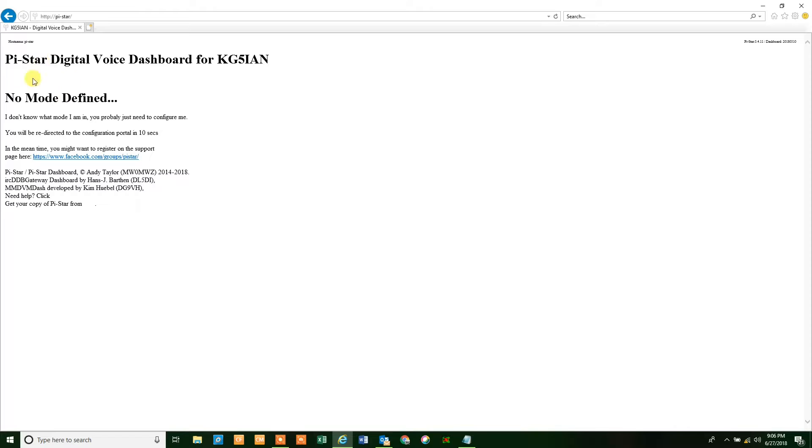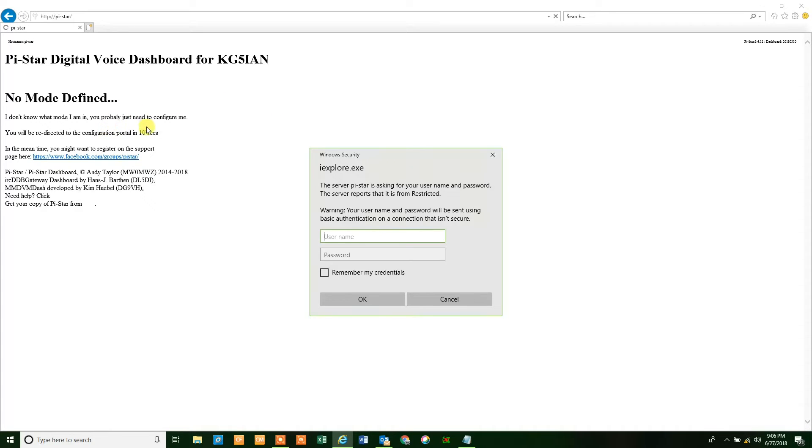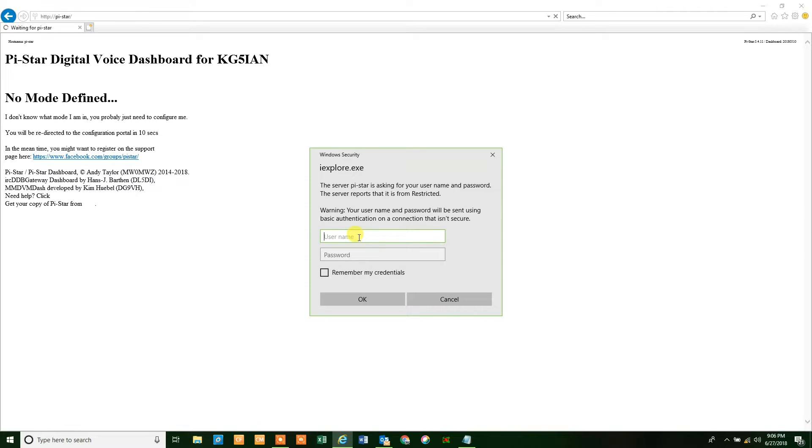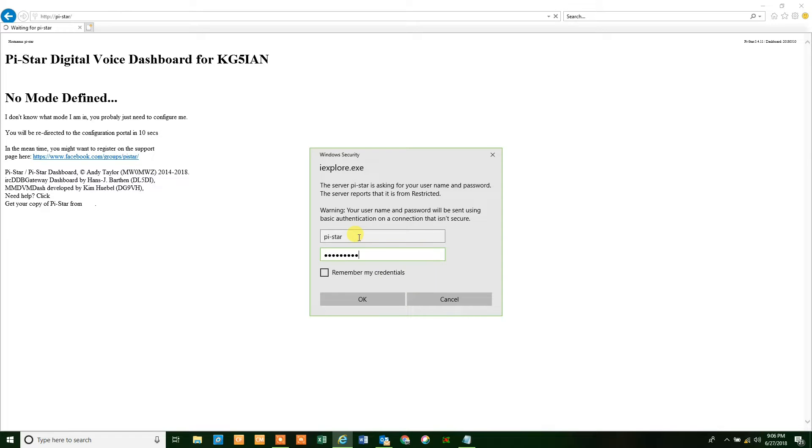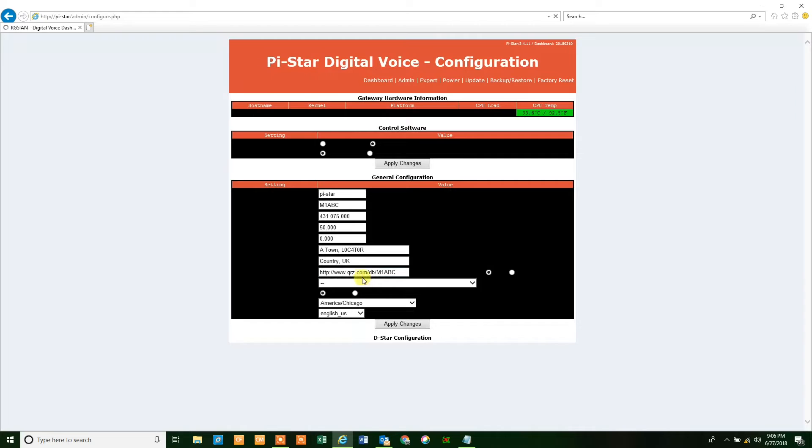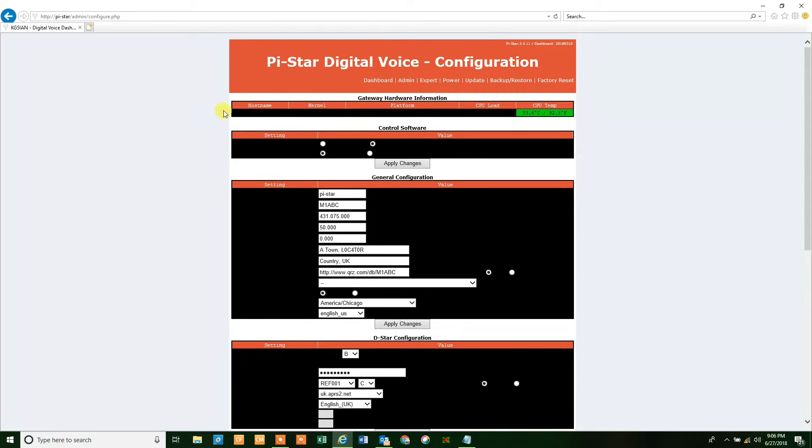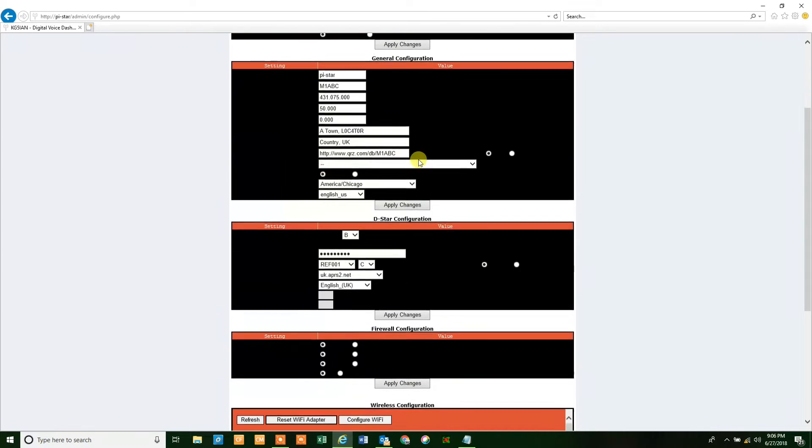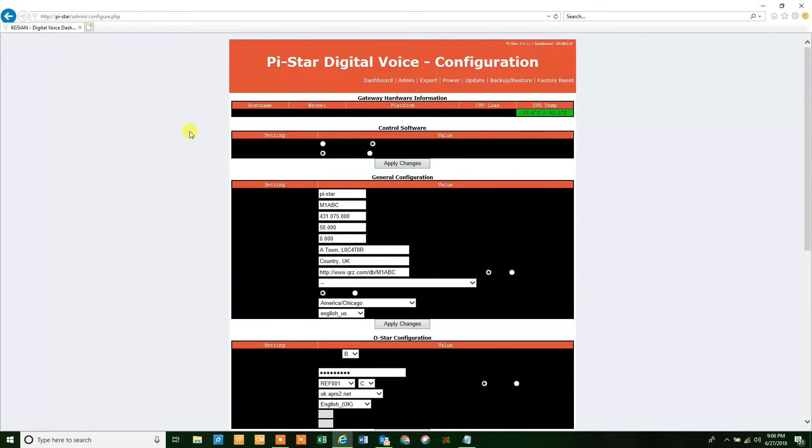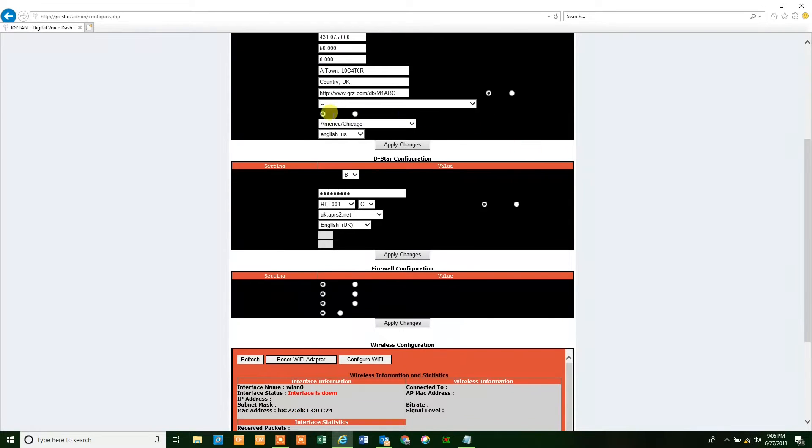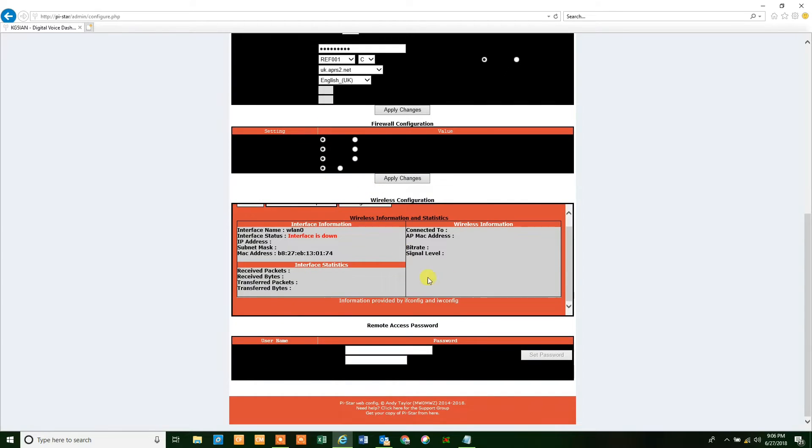Now you're going to be presented with the Pi-Star digital voice dashboard. I've already configured it once, but I'm going over this again with you guys. It's going to ask for the username and password. If you're using Internet Explorer it looks like this; if you're using Chrome or Firefox it's going to be a little bit different looking. We're going to type in the username of pi-star and the password is raspberry, then you're just going to click on OK. This is going to allow you to go into the unit and do some configurations.